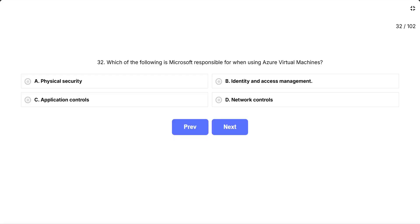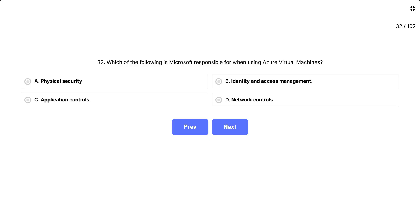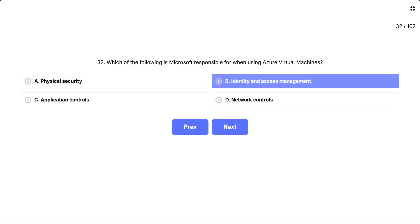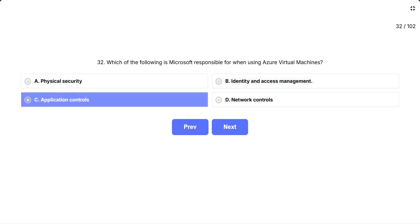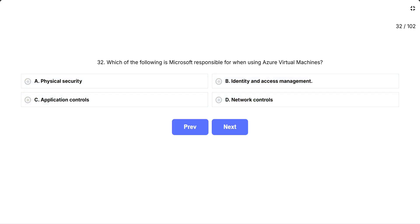Question 32: Which of the following is Microsoft responsible for when using Azure Virtual Machines? This question is testing your understanding of Azure's shared responsibility model. When you use cloud services, some security tasks are handled by Microsoft and others are your responsibility as the customer. Think of it like renting an apartment — the building owner handles some things and you handle others. The options are: A, Physical Security. B, Identity and Access Management. C, Application Controls. D, Network Controls.